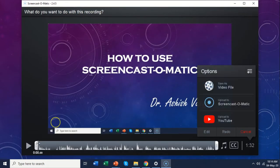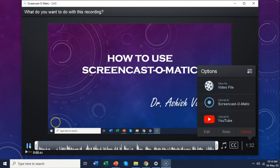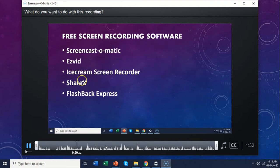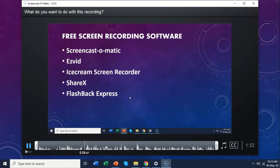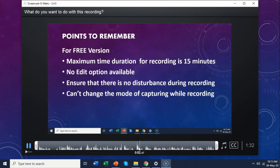Now again if you want, you can preview your video. You can see that the pointer is captured. Whenever you are not moving the pointer it is not going to highlight it — whenever the pointer moves it will get highlighted.